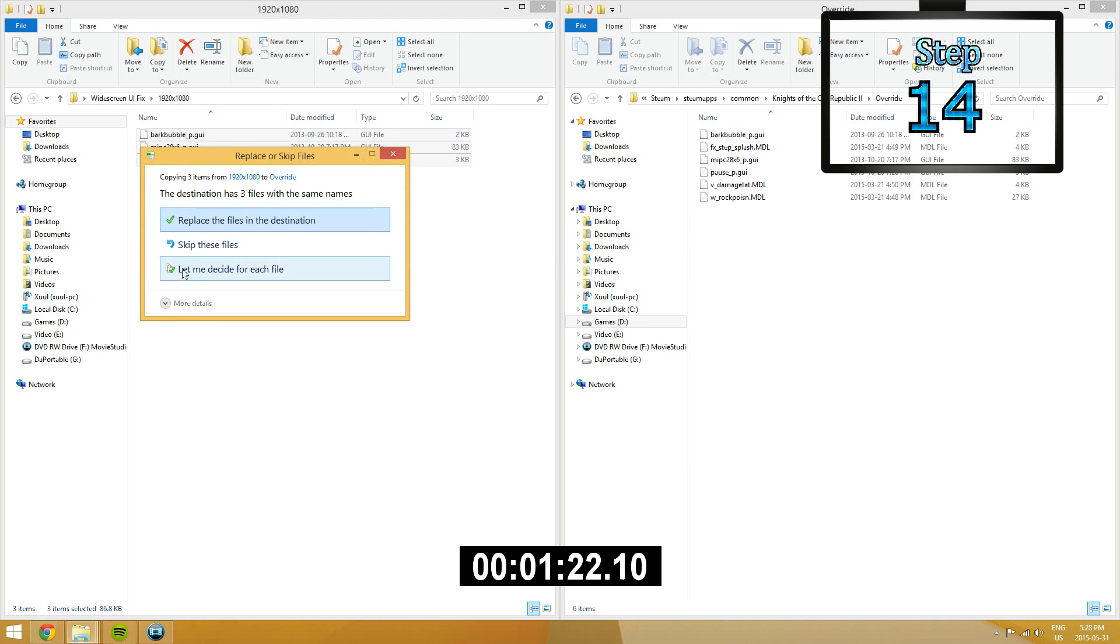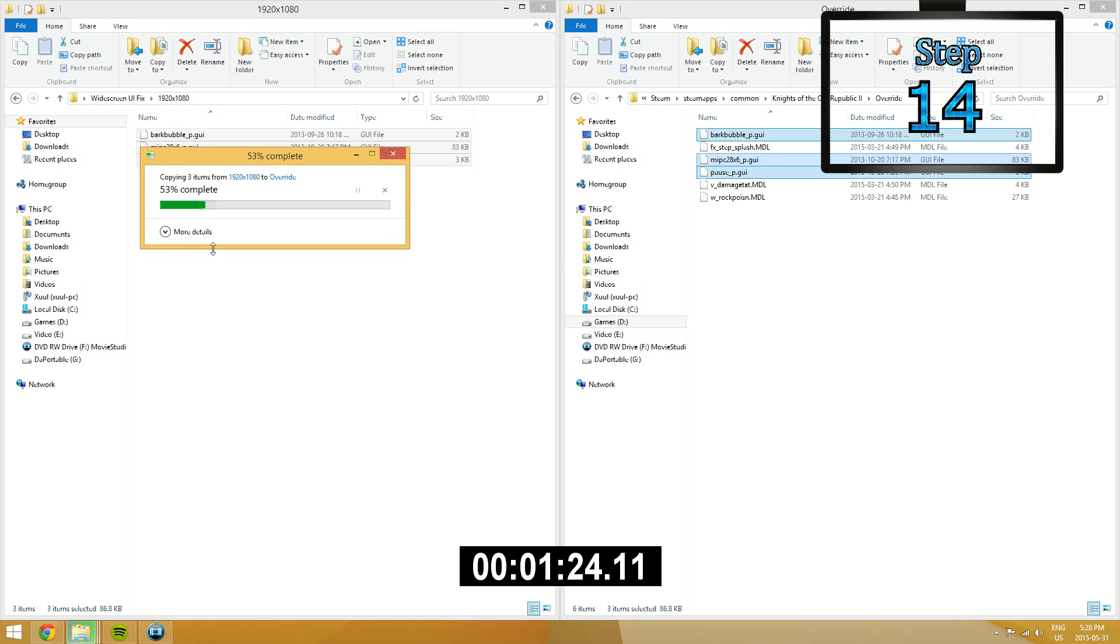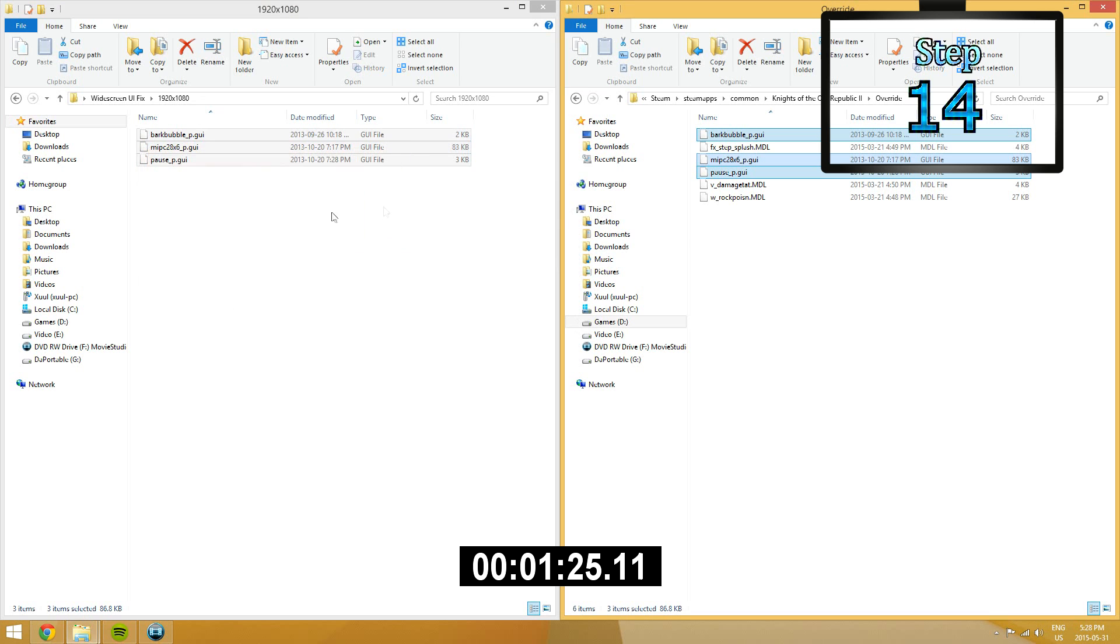After that, just make sure that Flawless widescreen is running in the background and then you should be done. Finished.